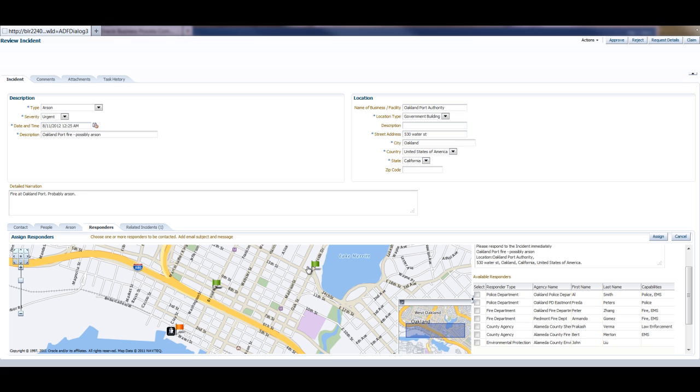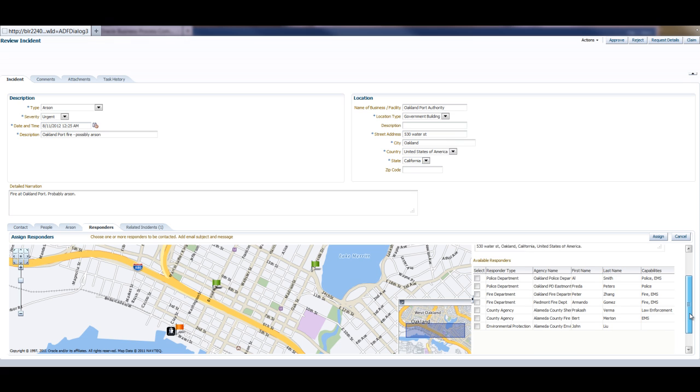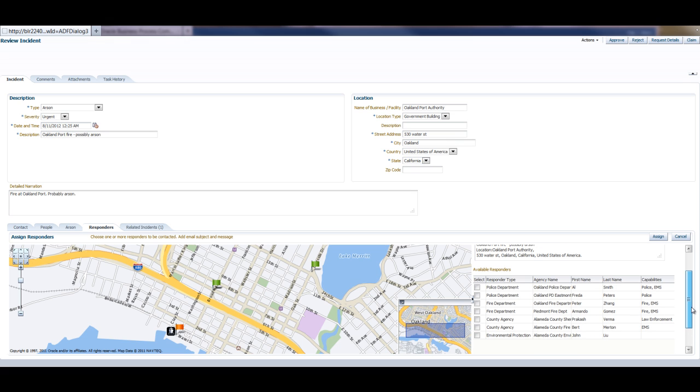And as she can see, the Oakland Fire Department and the Alameda County Sheriffs are the closer responders to the incident.